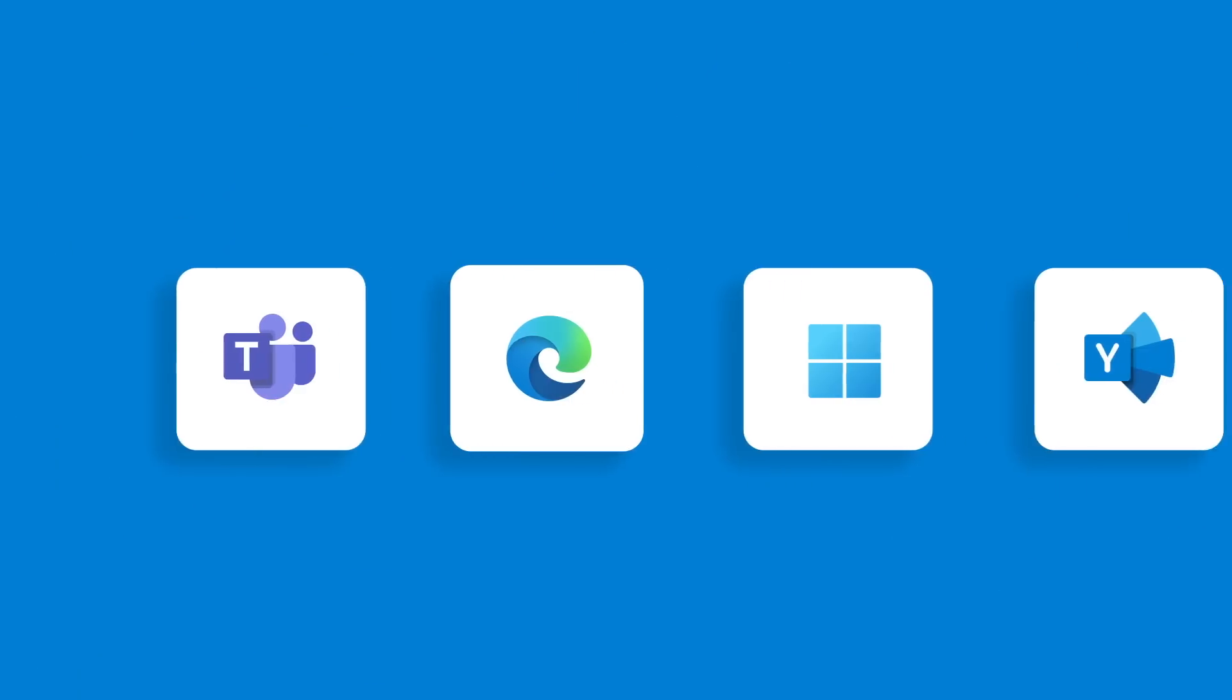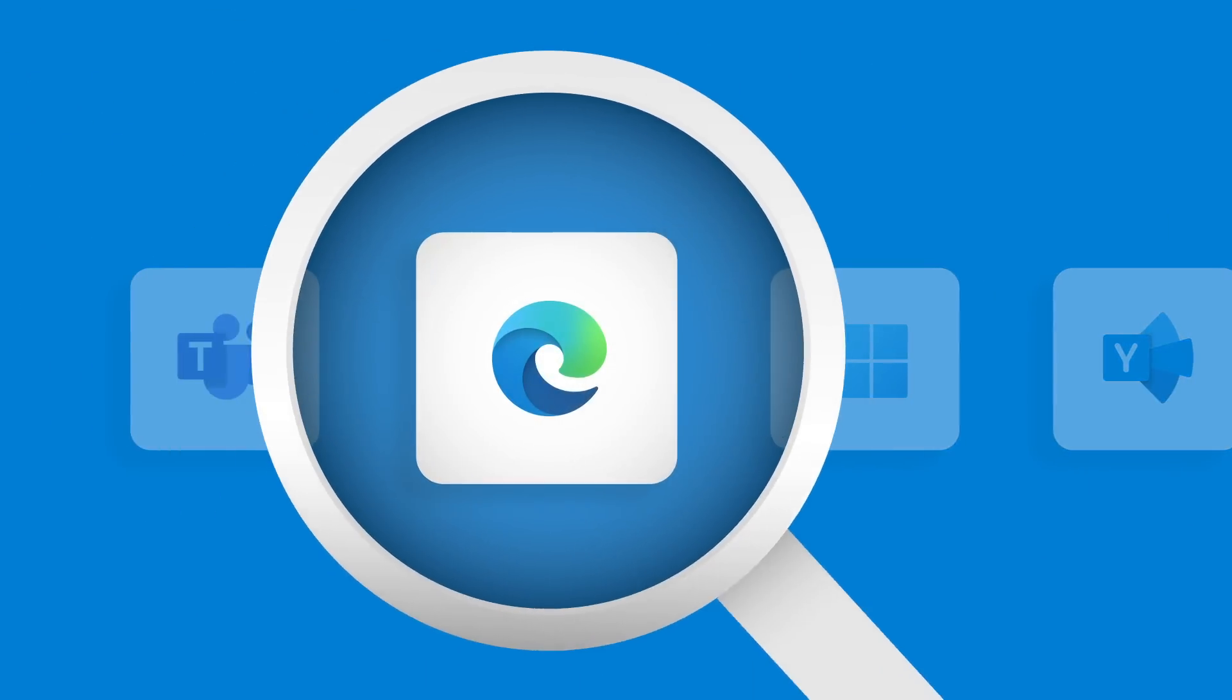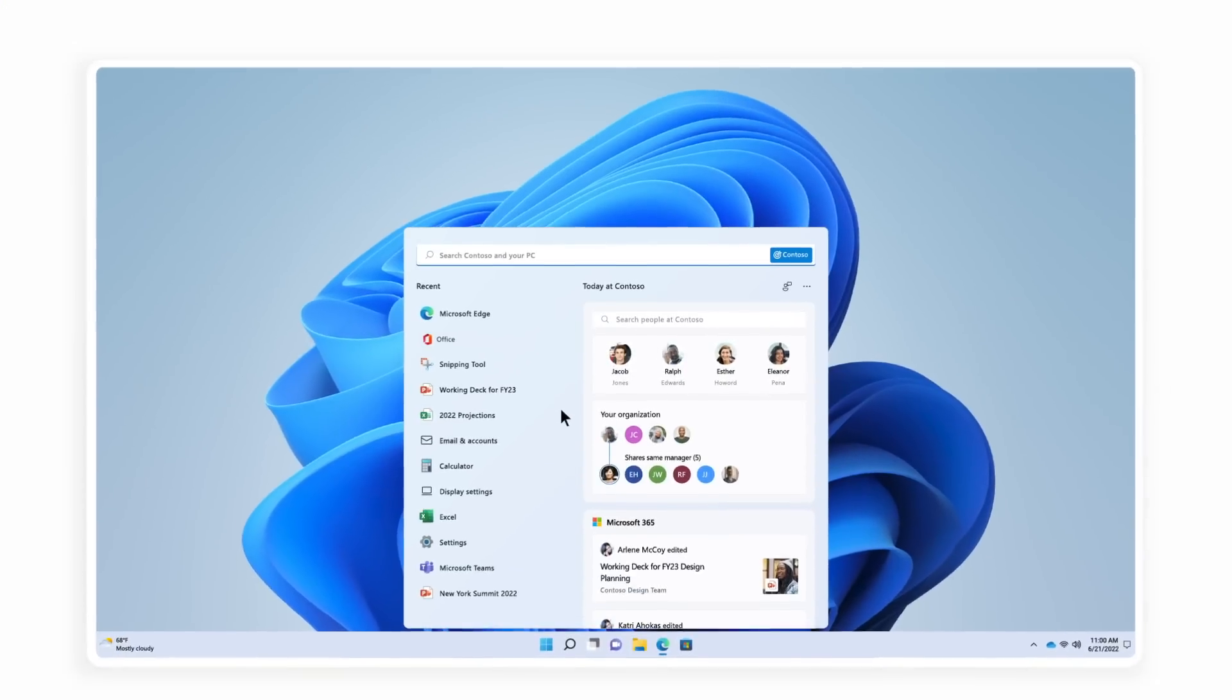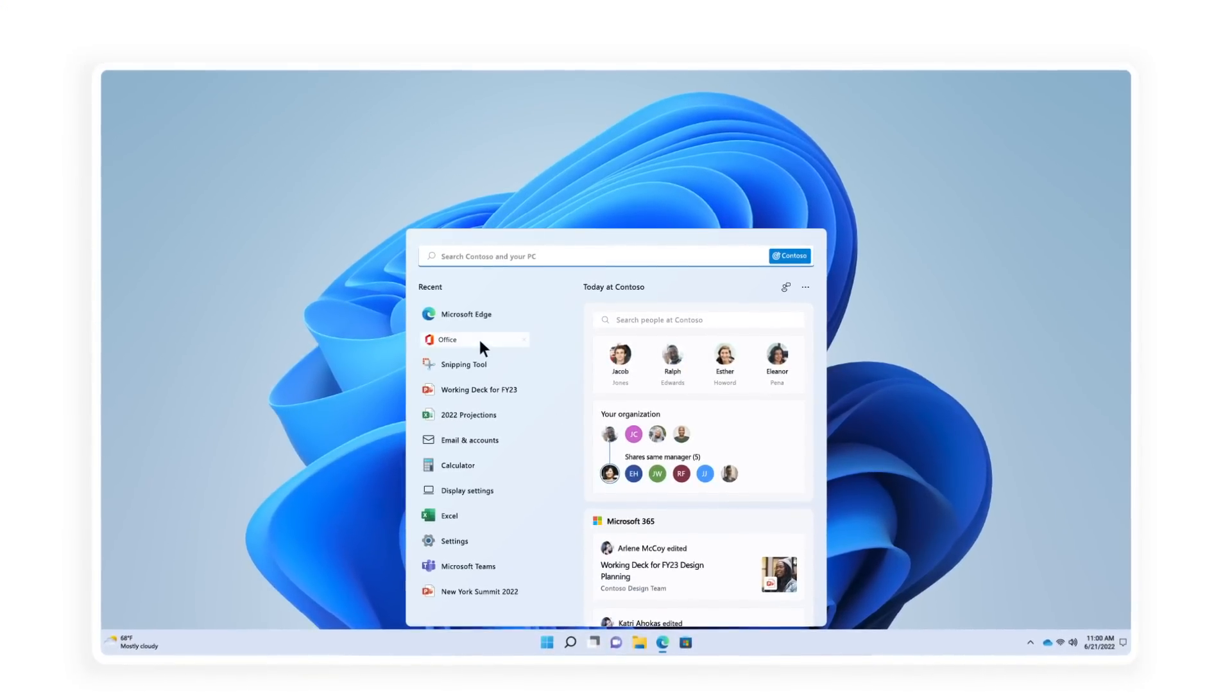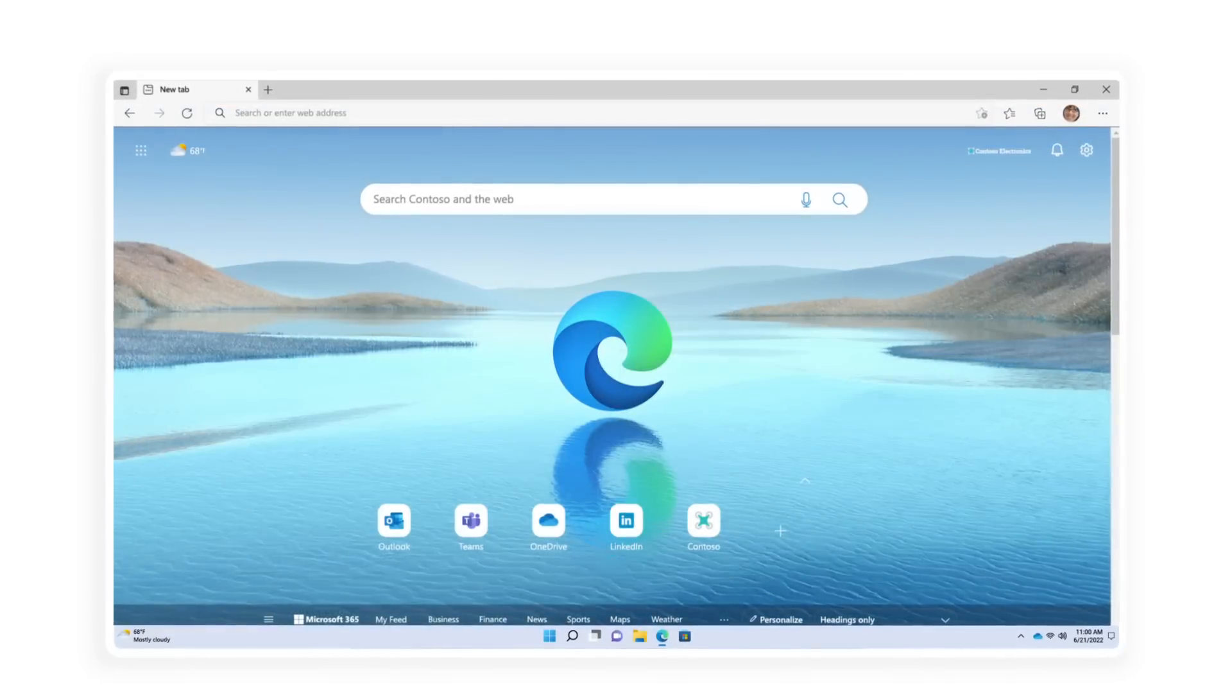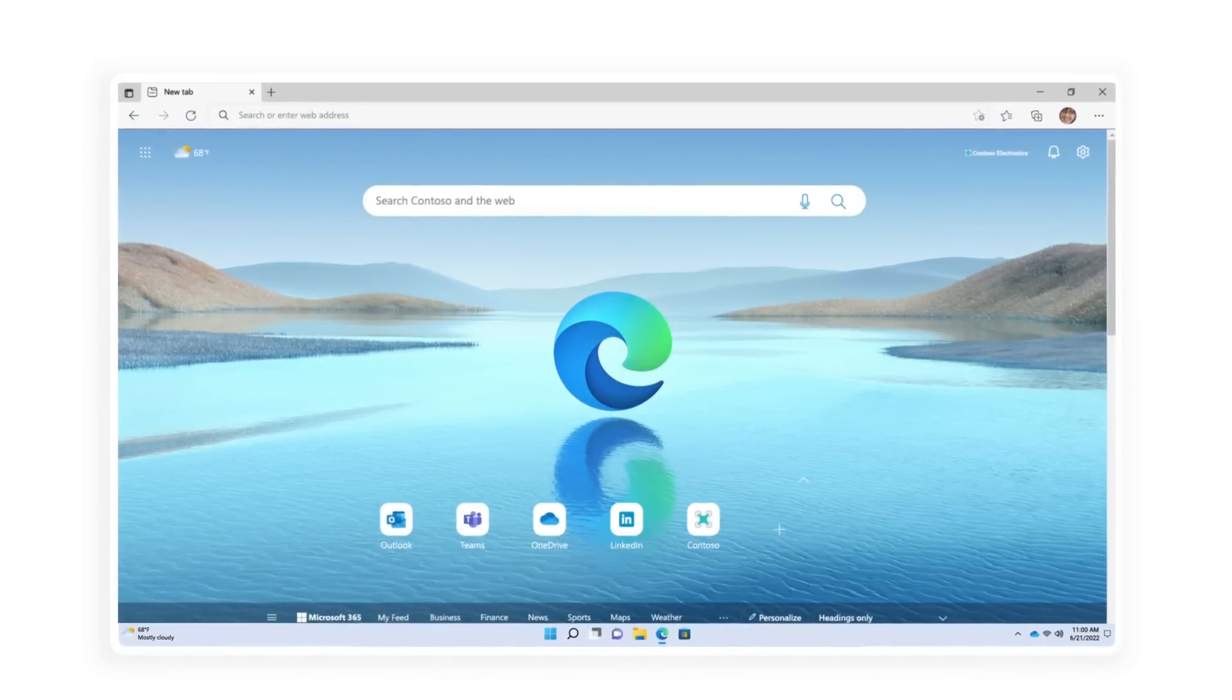Since we know searches don't always start in the browser, Microsoft Search is built into Windows, Microsoft Office apps, and Microsoft Edge.